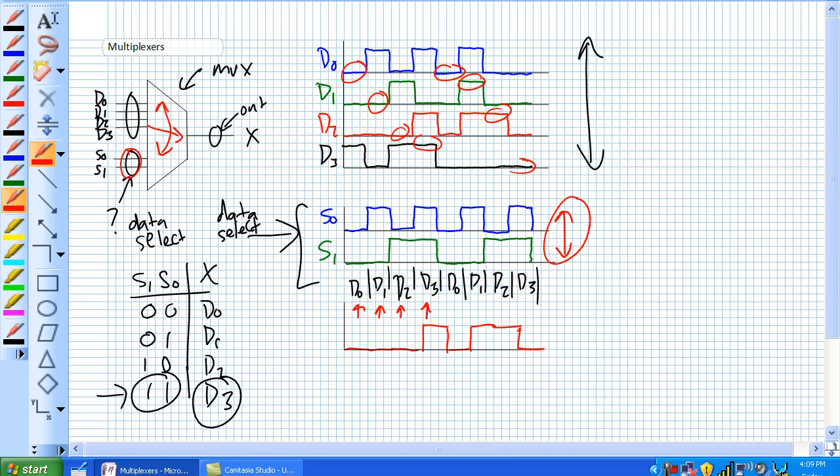And this guy right here controls what D3 is going to X, or if it's D2 going to X, D1, or D0 going to X.